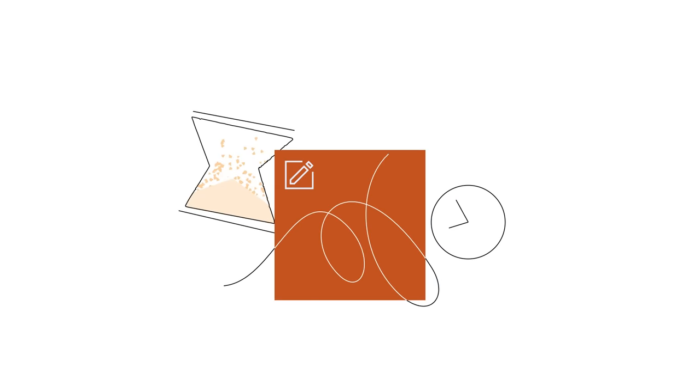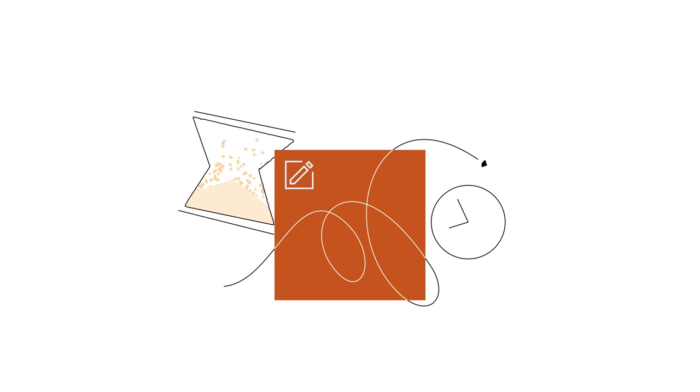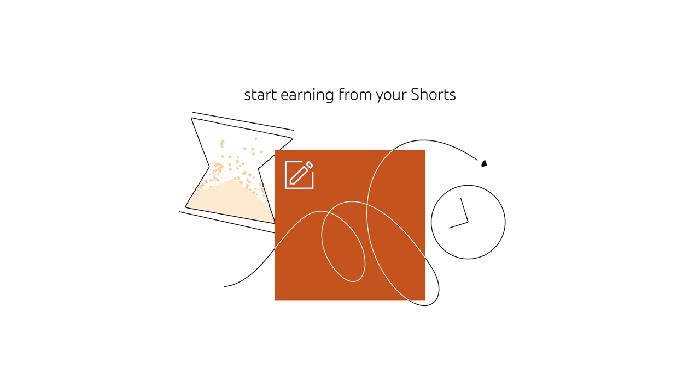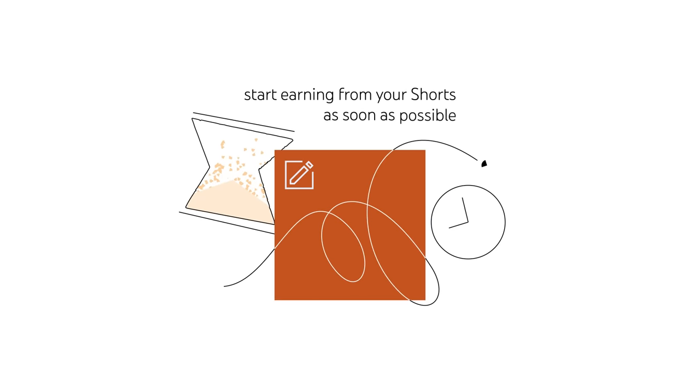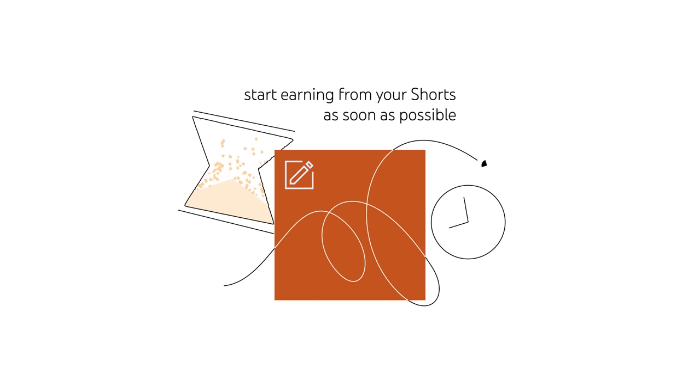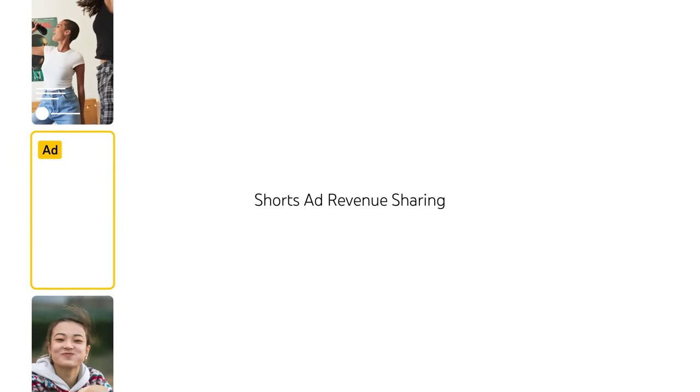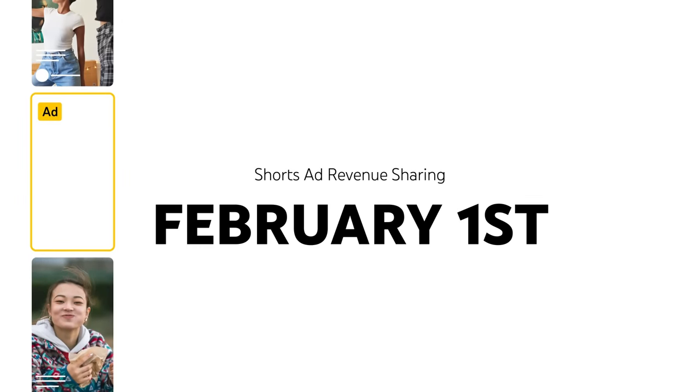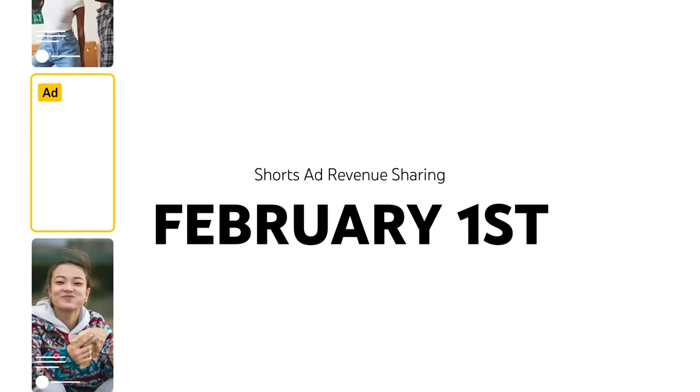We also encourage creators to accept these new terms sooner rather than later, so you can start earning from your Shorts as soon as possible. When Shorts Ads Revenue Sharing starts February 1, it will replace the Shorts Fund.